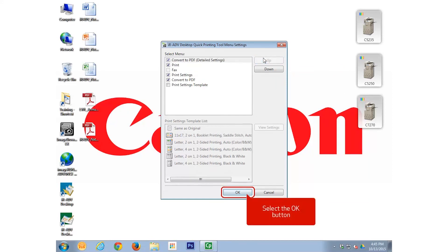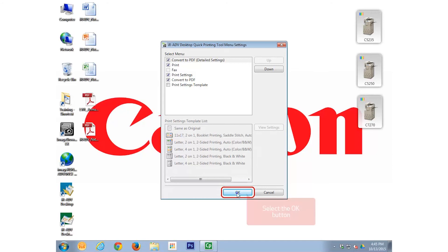When this is completed, select OK. Now drag a document over the same Quick Printing Tool and notice that the Convert to PDF Detailed Settings button is now the first choice. Drop the document on the Convert to PDF Detailed Settings button.